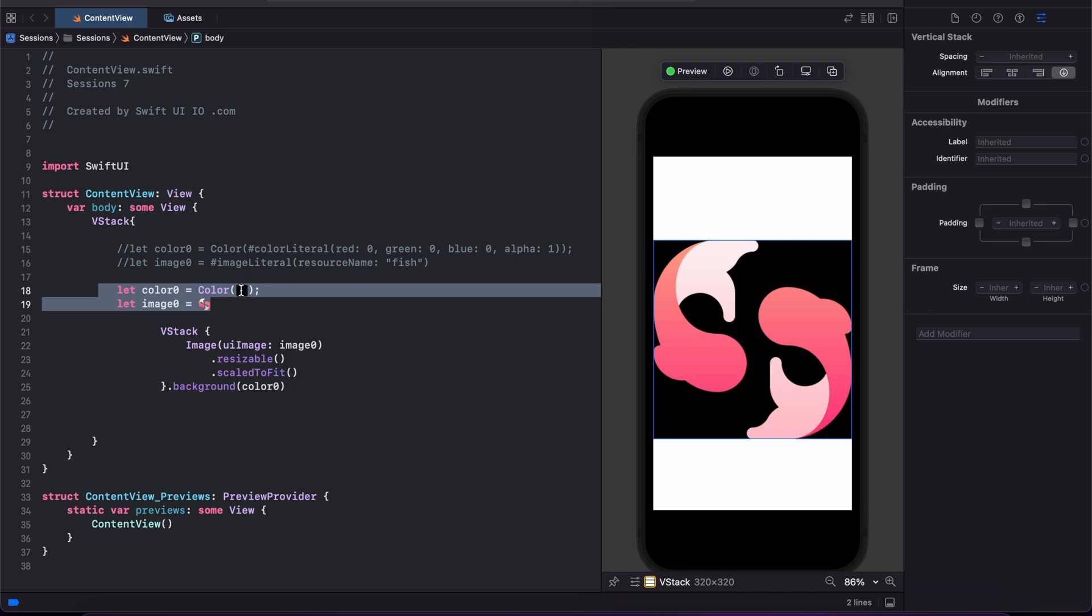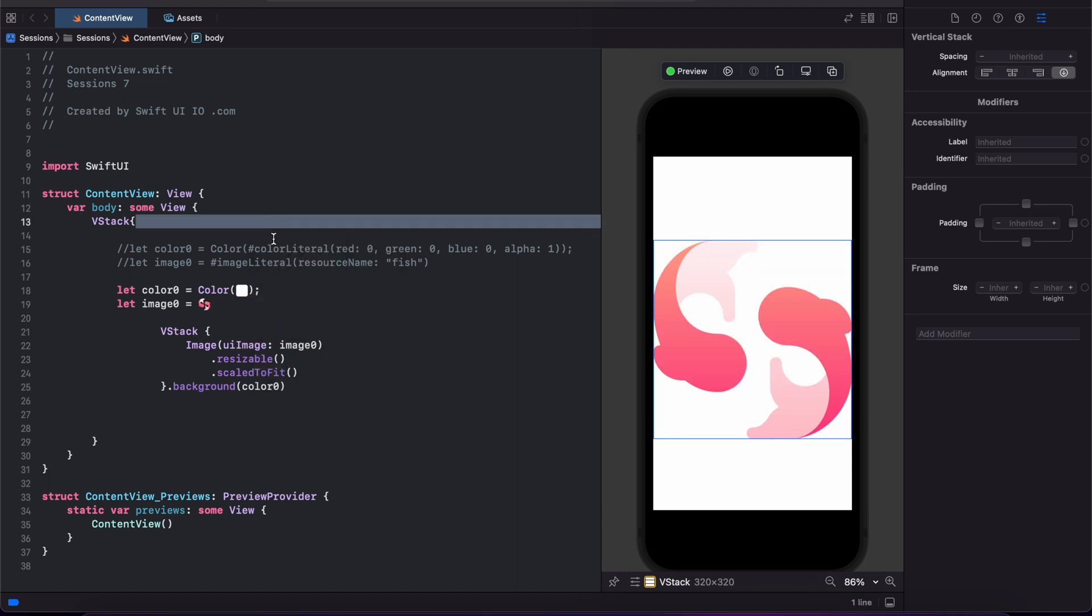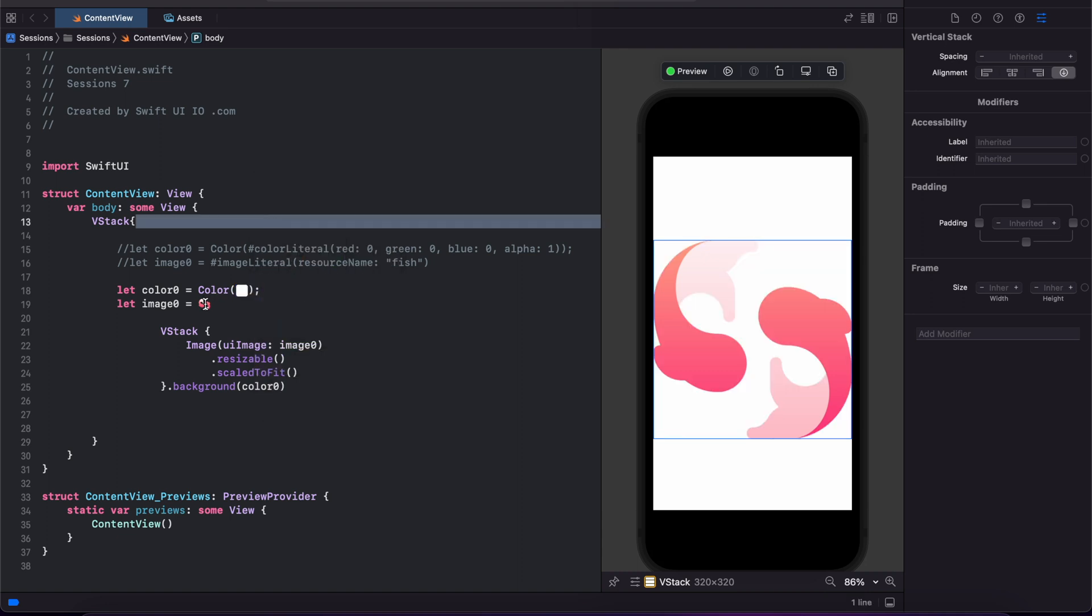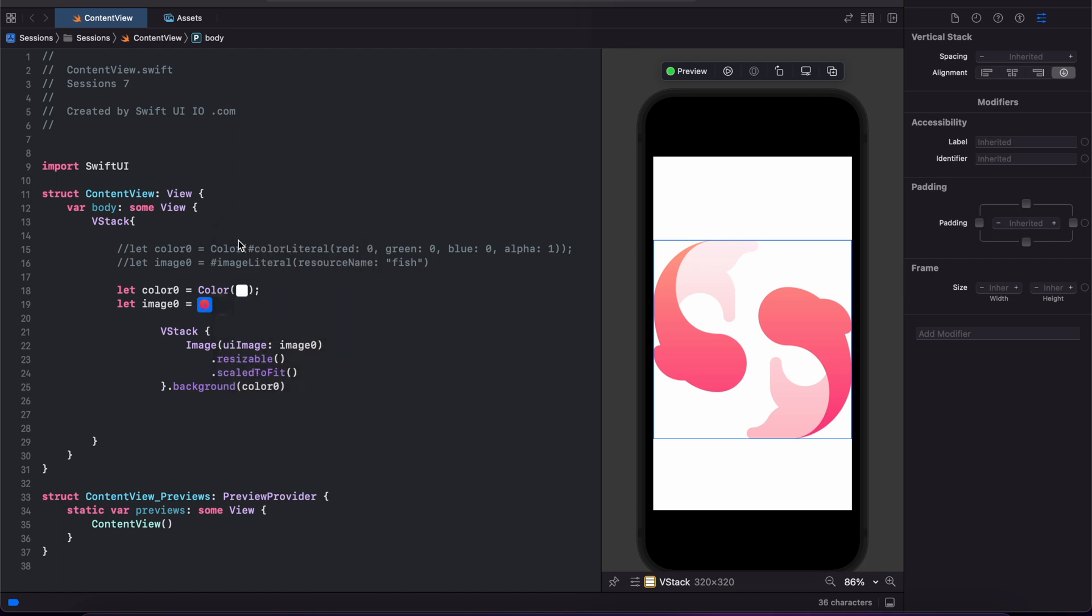For large scale projects you can use this, very useful. Just double click this one and you can change the color like this. You can change the image. This is a list of images from our workspace, so we can change images like this.